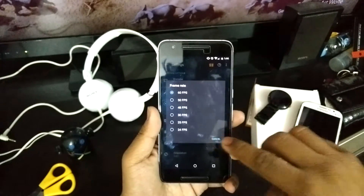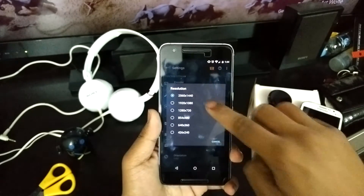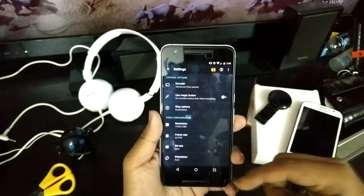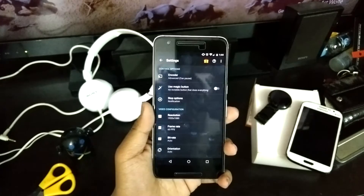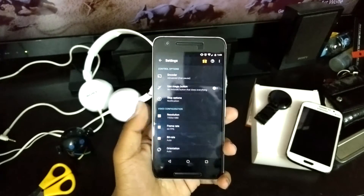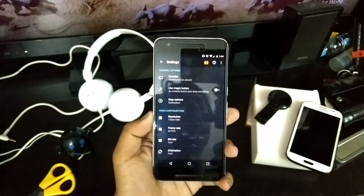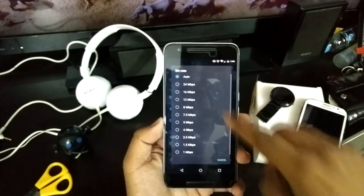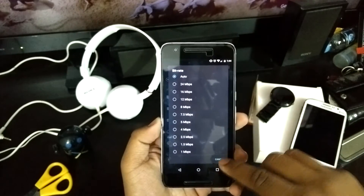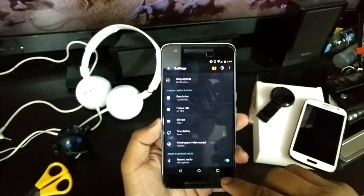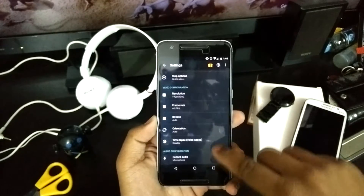The frame rate of 60fps is also available. But I guess it won't work at the 2K resolution — it will work on 1080p. That's the downside. The bit rate is auto by default, so just keep it on auto if you don't know what it is or don't want to mess with it.